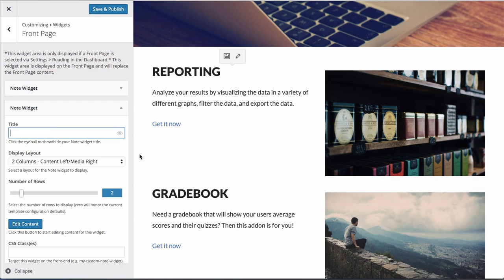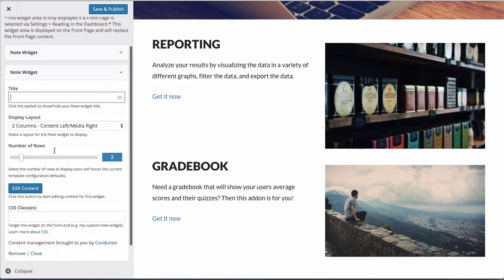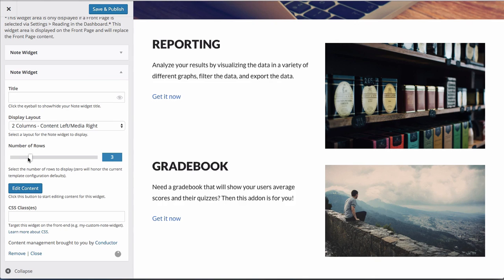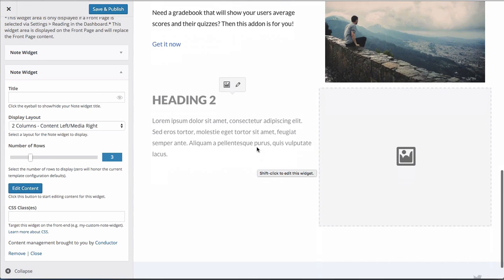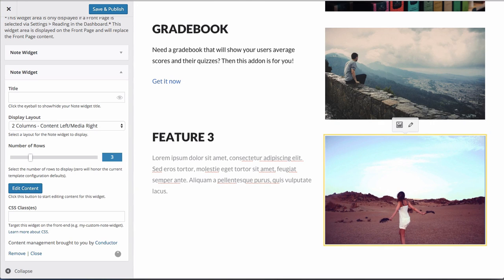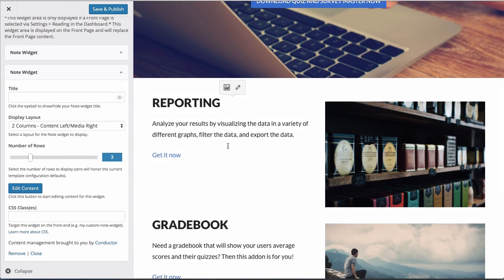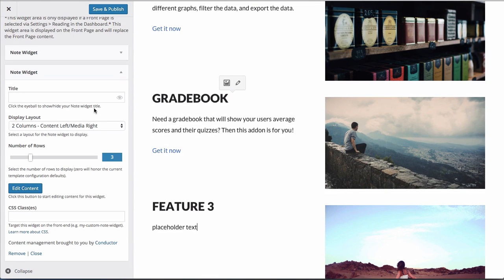But if I were to repurpose this section with some images, I would do something like this. With our note widget and these predefined styles, I can say here's everything to know about reporting and here's everything about the grade book, and I can link to those specific pages. On the right-hand side I can add an image. As you can see, this is just a two-column layout — content on the left, media on the right — set at two rows. If I wanted to add a third feature I could just drag that to three, the note widget will load in a third spot. I'm just putting in some placeholder stuff for now.